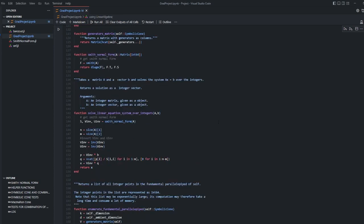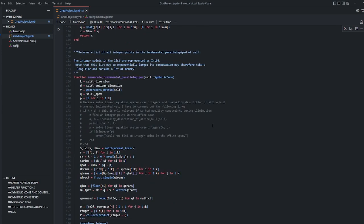Solving linear equation system over integer function is solving linear equation over integers. Enumerate fundamental parallel piped function returns a list of all integer points in the fundamental parallel piped of symbolic cone. As we can see there is a part not implemented in this function which is an implementation for if number of unknowns is more than the number of equations. I implemented it but it is giving some errors because of that I commented it out now.